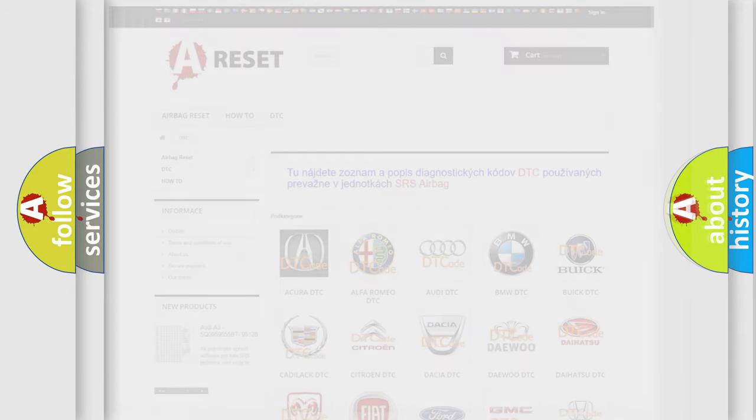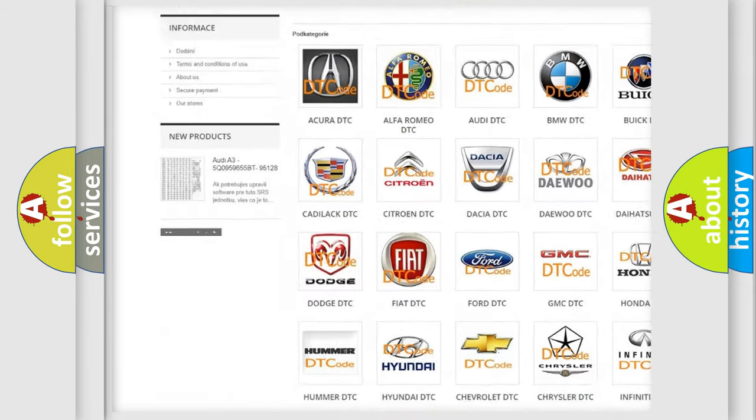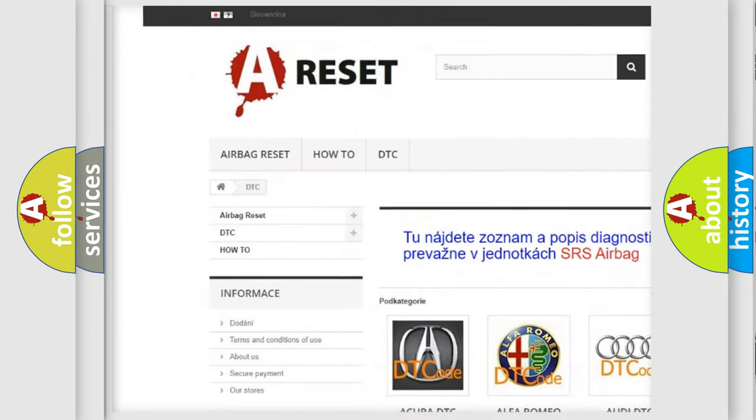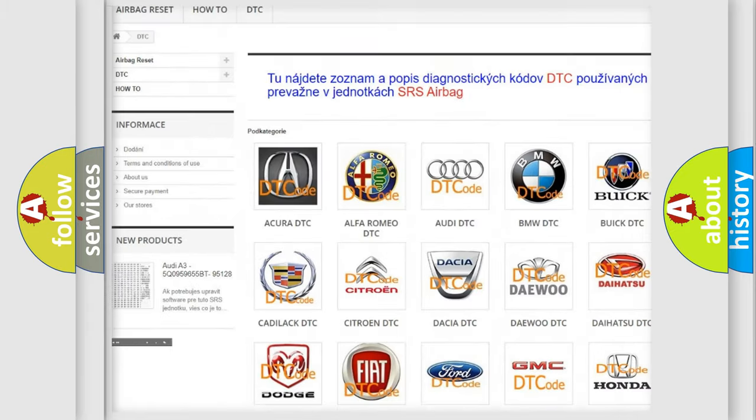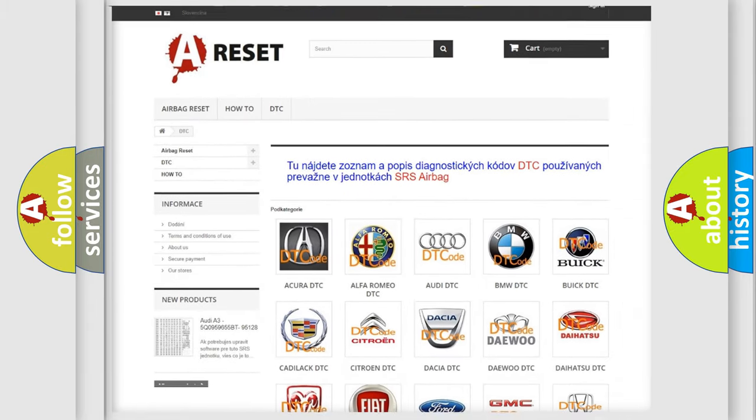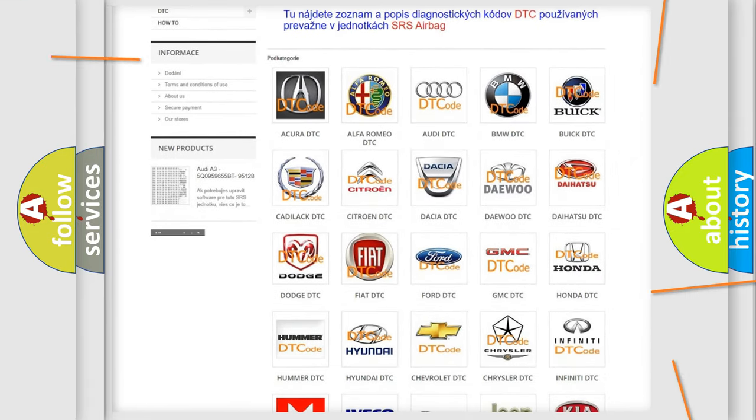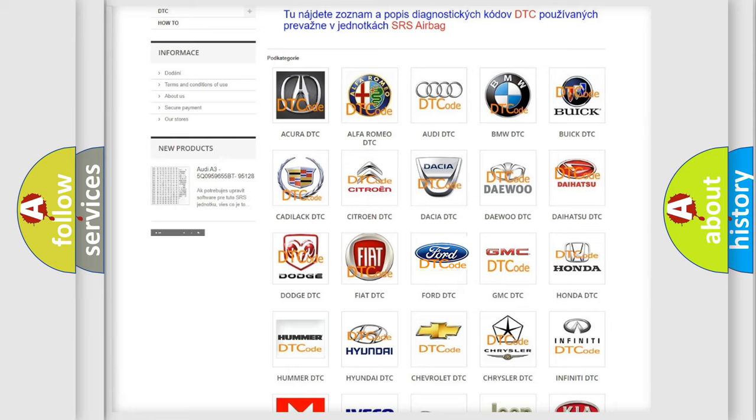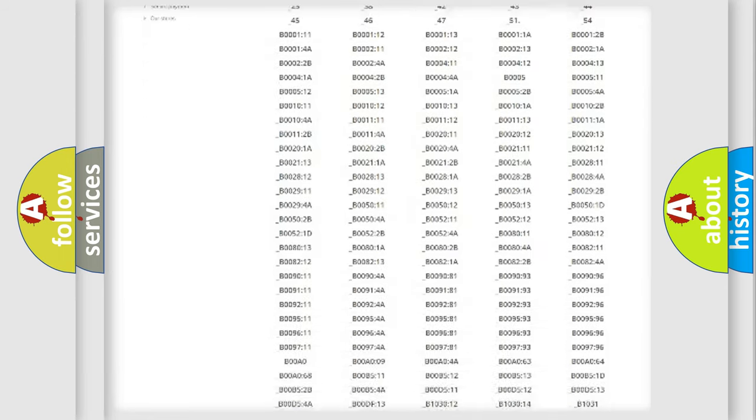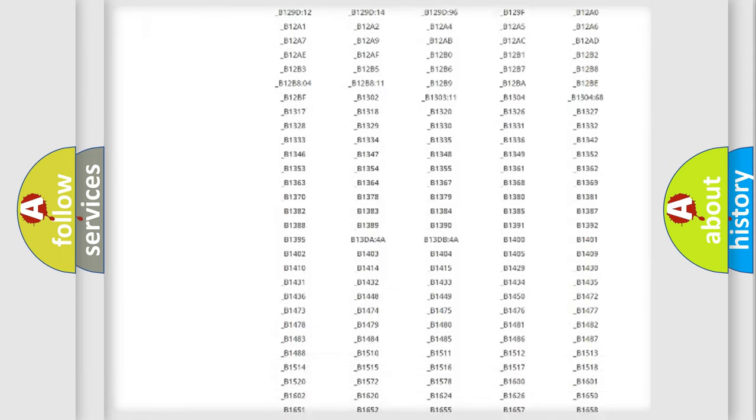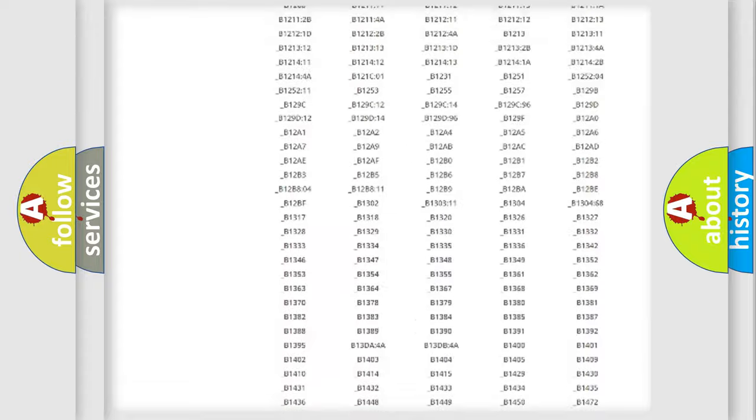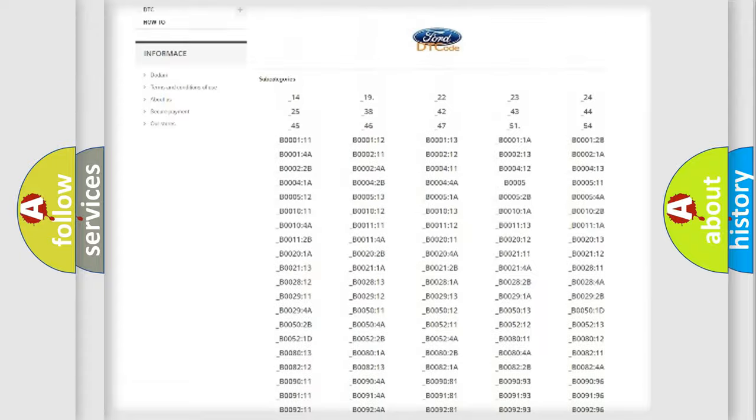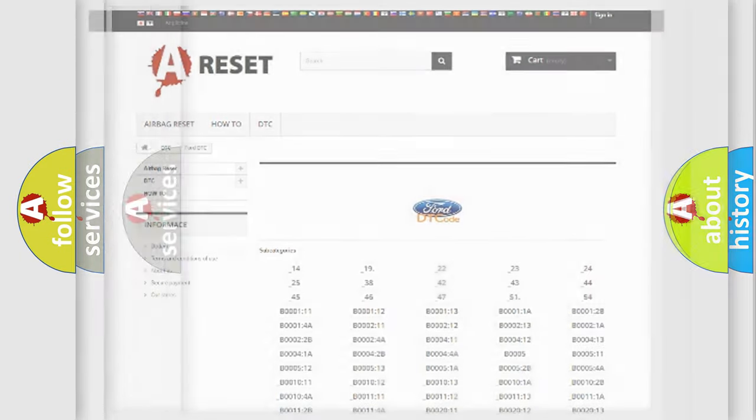Our website airbagreset.sk produces useful videos for you. You do not have to go through the OBD2 protocol anymore to know how to troubleshoot any car breakdown. You will find all the diagnostic codes that can be diagnosed in vehicles, and many other useful things.